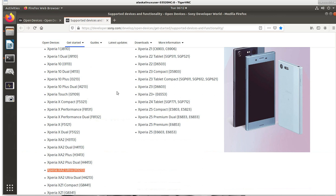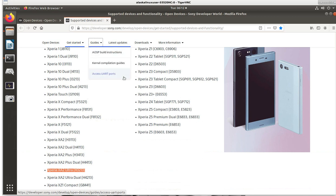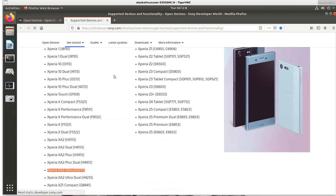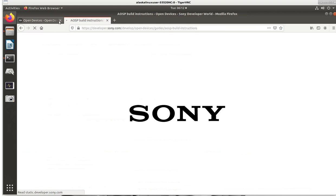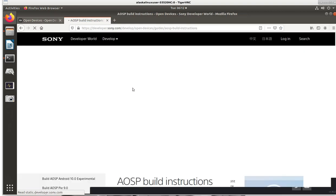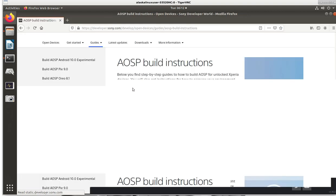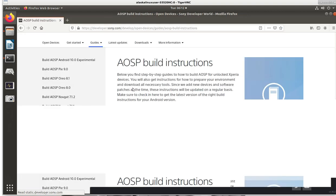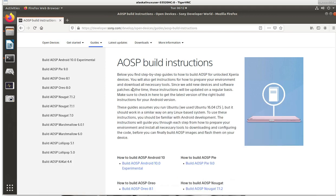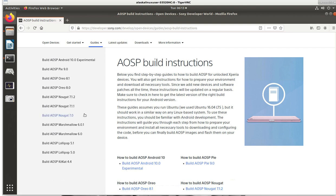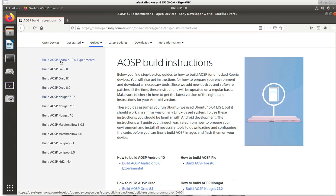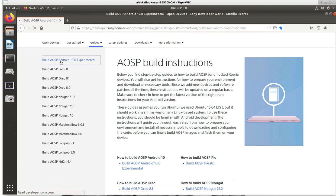You can see the maintained devices and legacy devices. This is the code that they have for various devices in here. And you can see the XA2 and then the XA2 Ultra, which is the phone that I have, is in this list right here. Then we go to our guides and we go to build instructions. Below you'll find your step-by-step instructions. We're going to go ahead and go to Android 10.0 because that's the latest and greatest.